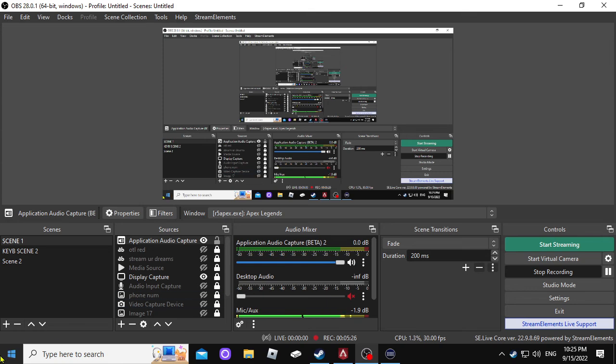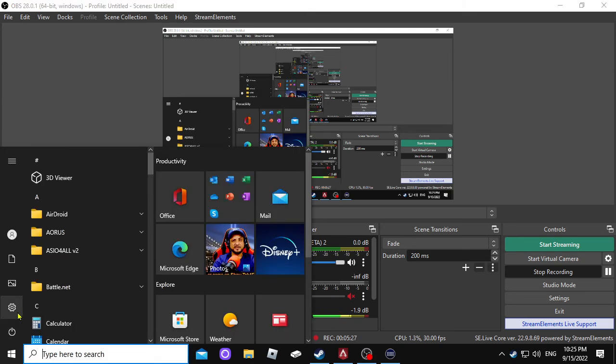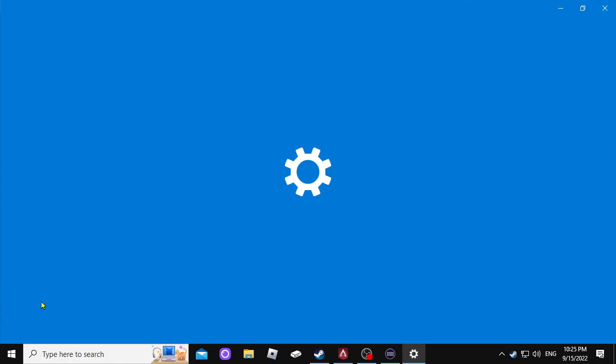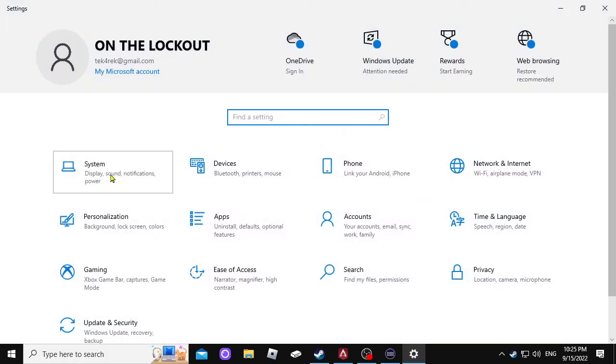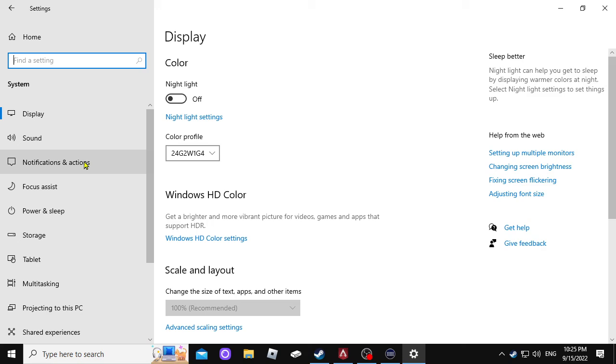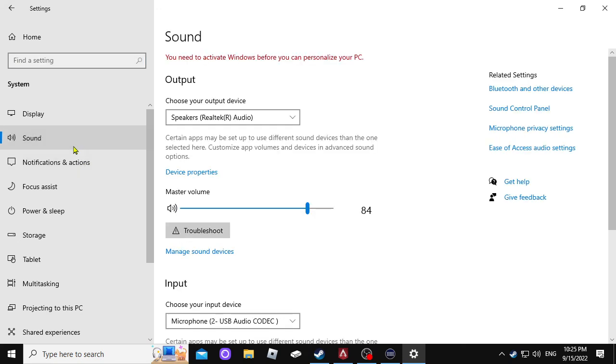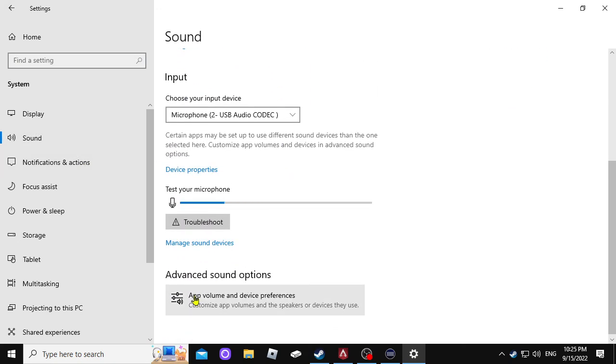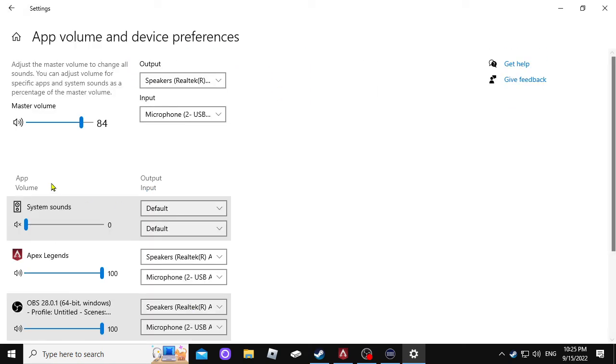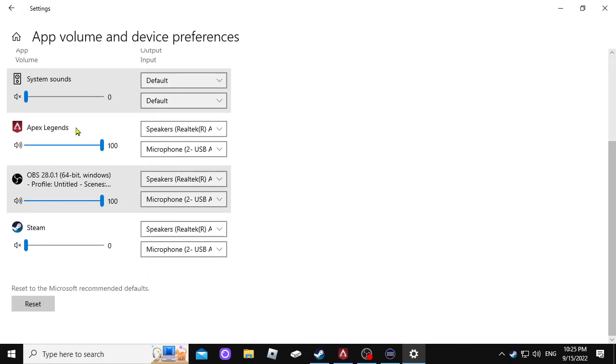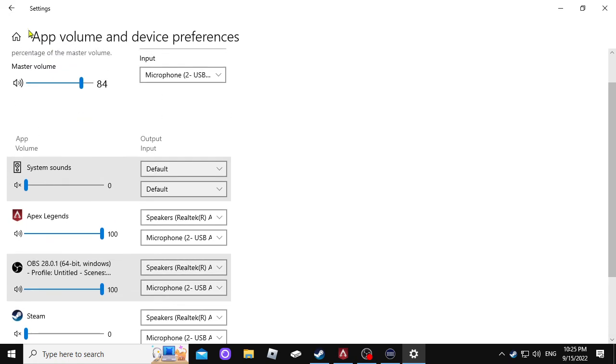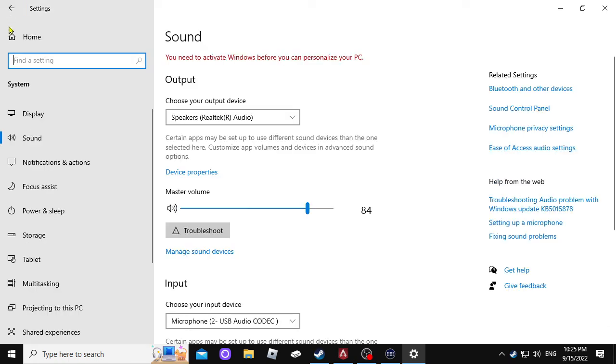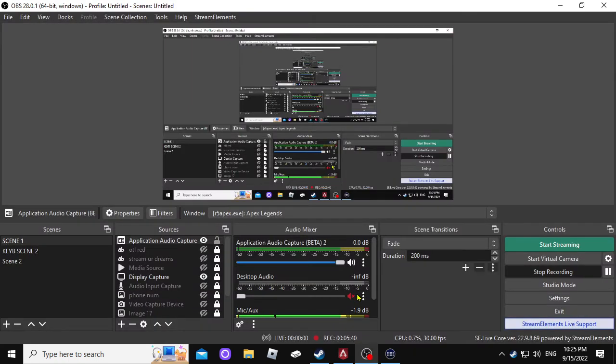But I think you're still going to wind up going back here to where we first started because this is a very important spot here. So keep that in mind that that's where it's at for you to deal with your audio.